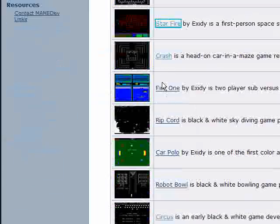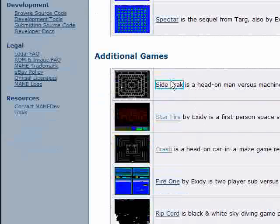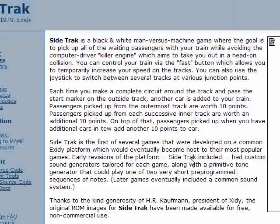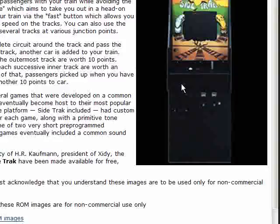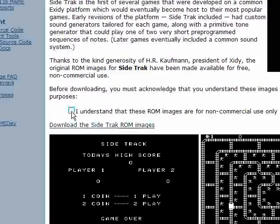I'm going to get Sidetrack, first one. There we go. Download the Sidetrack ROM image.